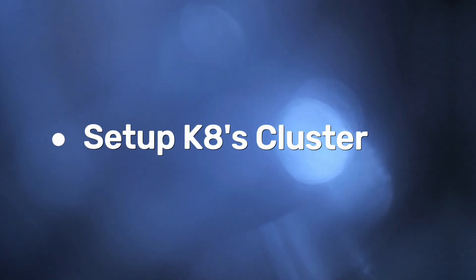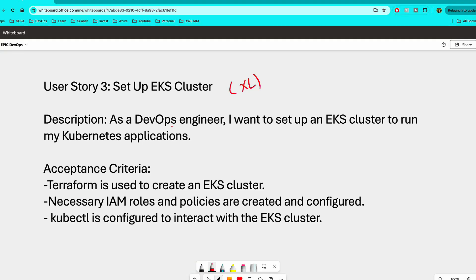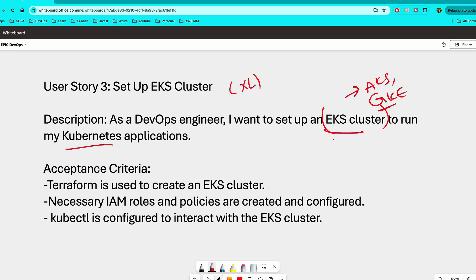This is also an extra large body of work. So the description is: as a DevOps engineer, I want to set up EKS cluster to run my Kubernetes applications. Again, you can either use EKS or AKS or GKE. It doesn't matter. Use any cluster, create any cluster. And then the acceptance criteria for this is Terraform is used to create the EKS cluster. Now this can be a little challenging straight away. So my recommendation is that first create the EKS cluster manually. Okay. First create it manually.